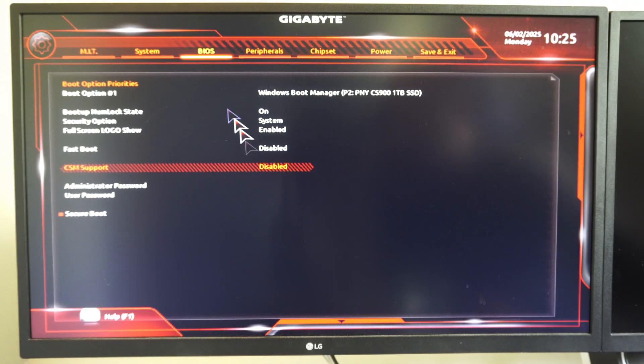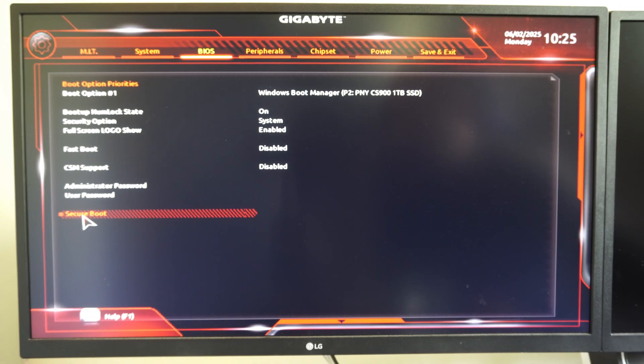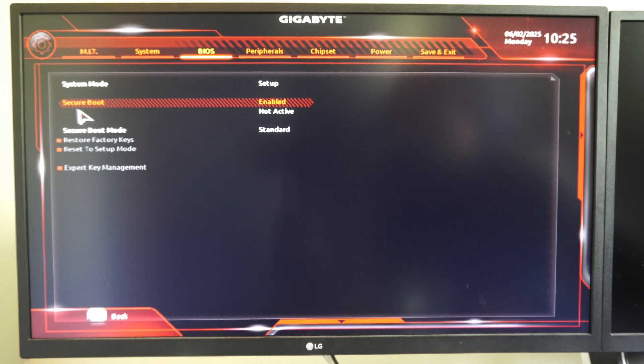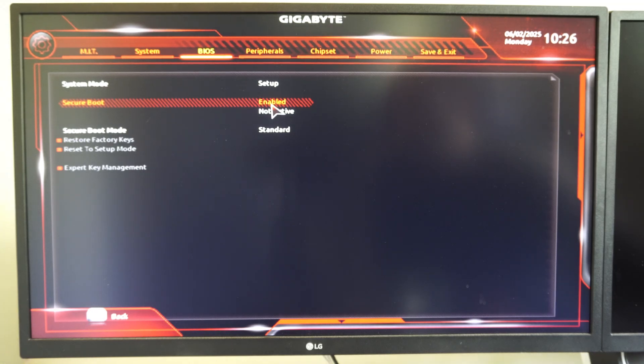And the next time you come in here, Secure Boot will be listed down here. Just select it and go to enable for Secure Boot.